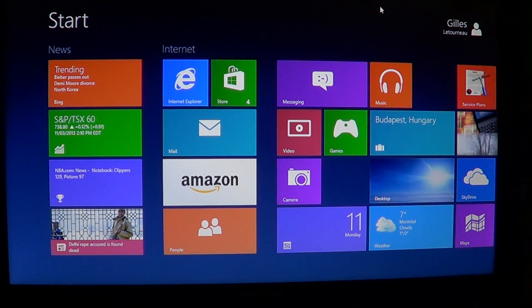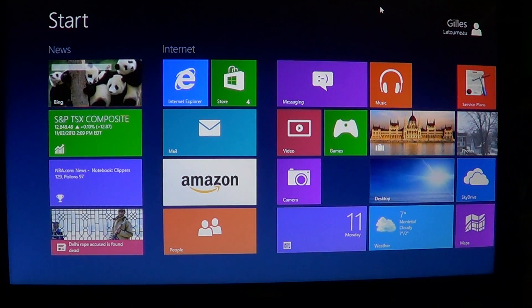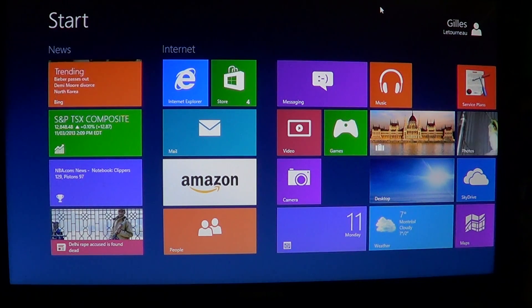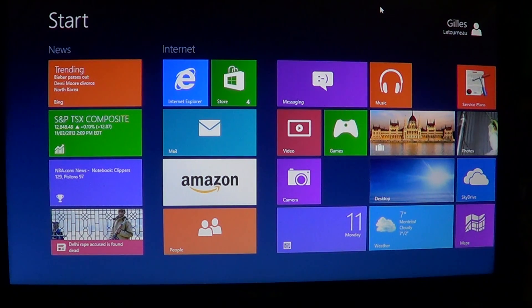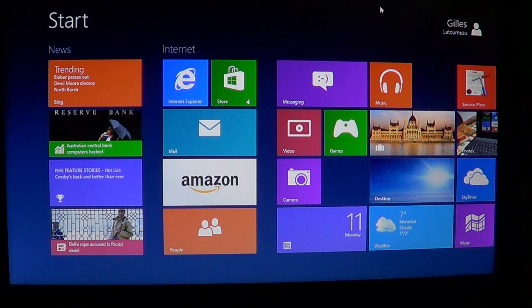Hey, welcome to the official Windows 8 channel. Today is a very easy feature, something not complicated but often overlooked — people just don't know where to change it.